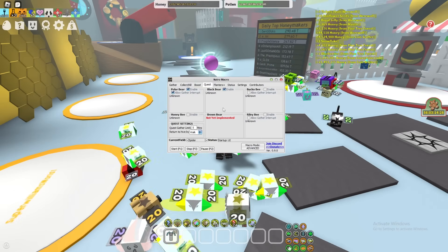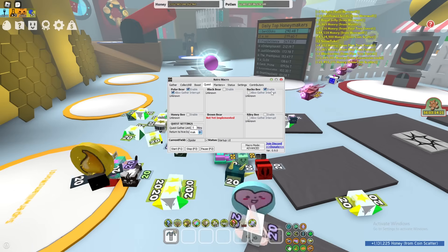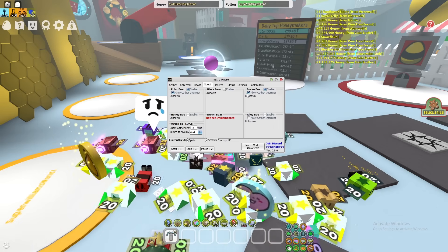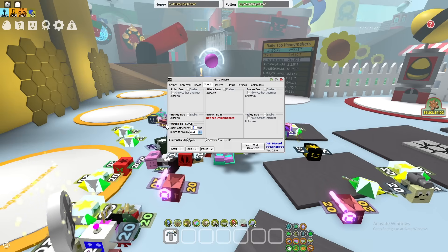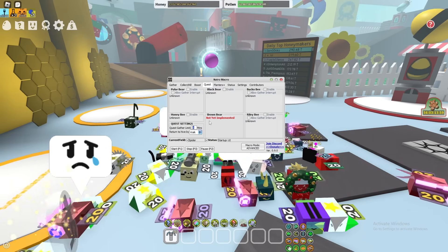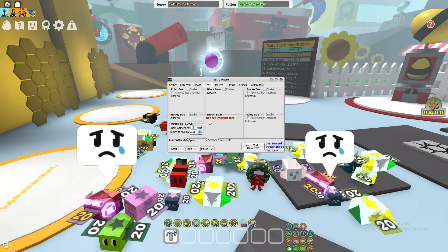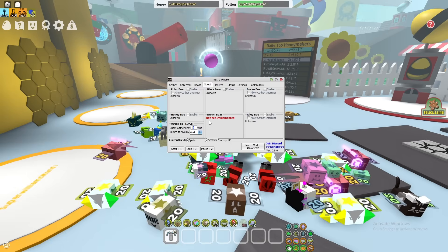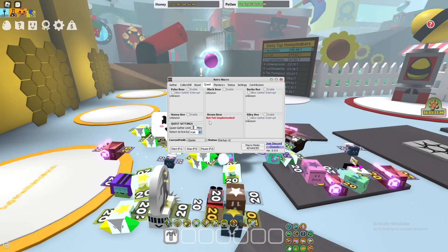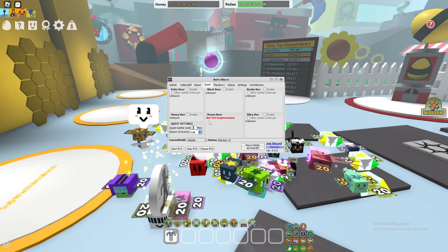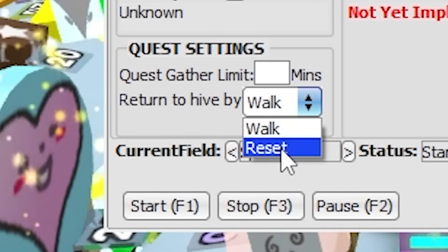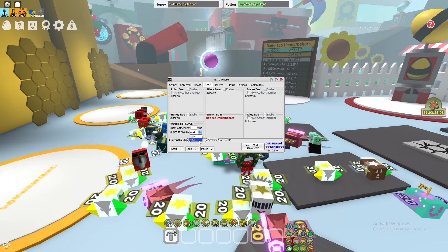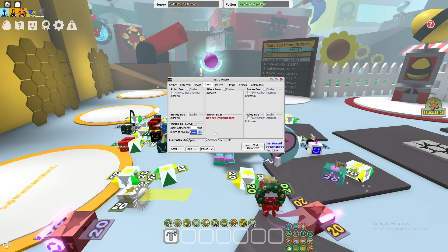Questing is quite simple — you just enable the quest NPCs you want and the macro automatically completes quests for you. In Quest Settings, you can change how long you want to gather for the quest and how often it interrupts gathering. For 'Return to Hive', I highly suggest walk if you want to keep pollen in your bag, or reset if you don't care about the pollen.